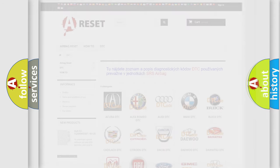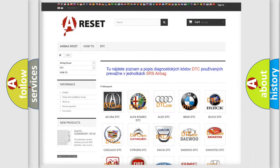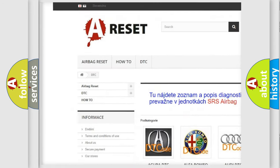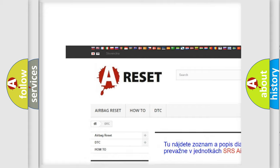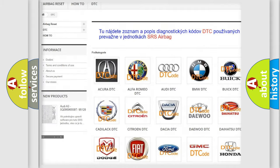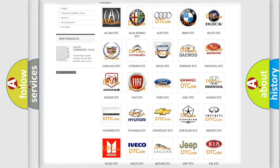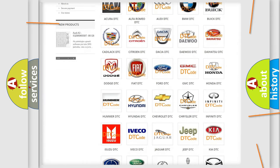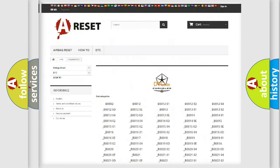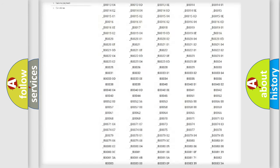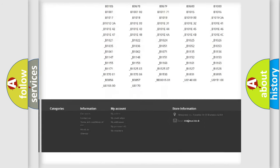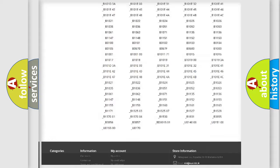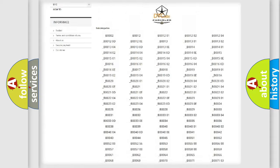Our website airbagreset.sk produces useful videos for you. You do not have to go through the OBD2 protocol anymore to know how to troubleshoot any car breakdown. You will find all the diagnostic codes that can be diagnosed in Chrysler vehicles.